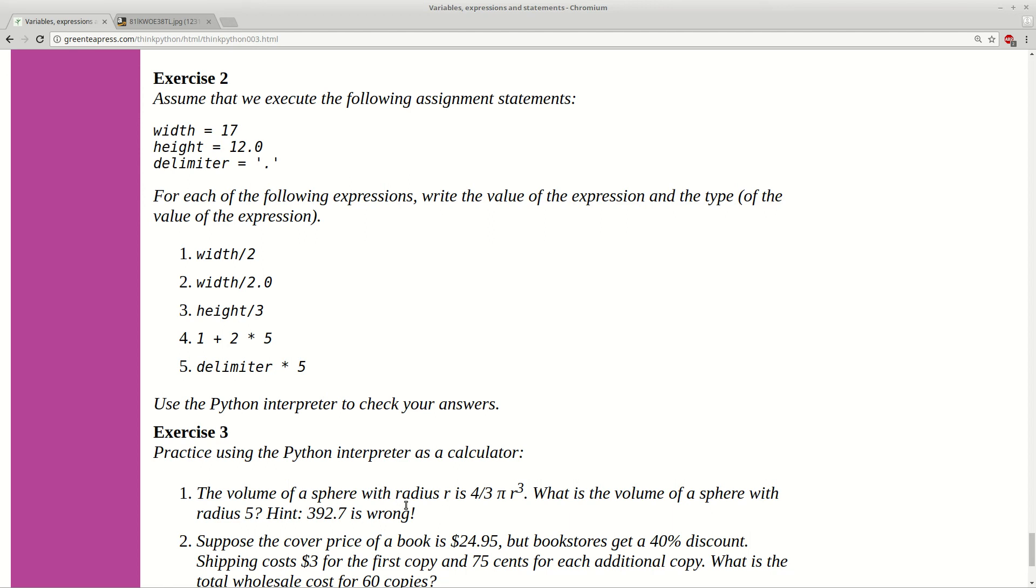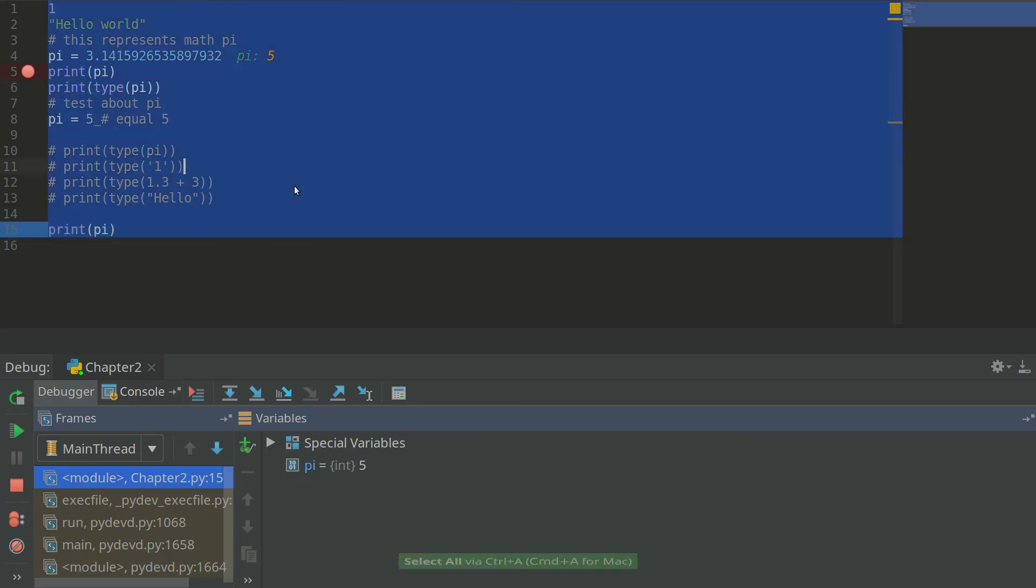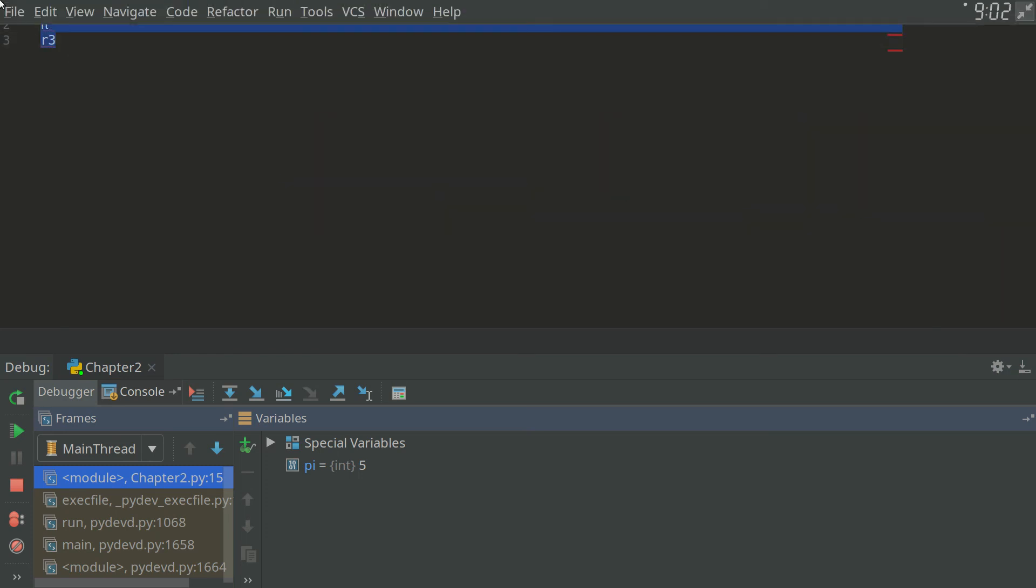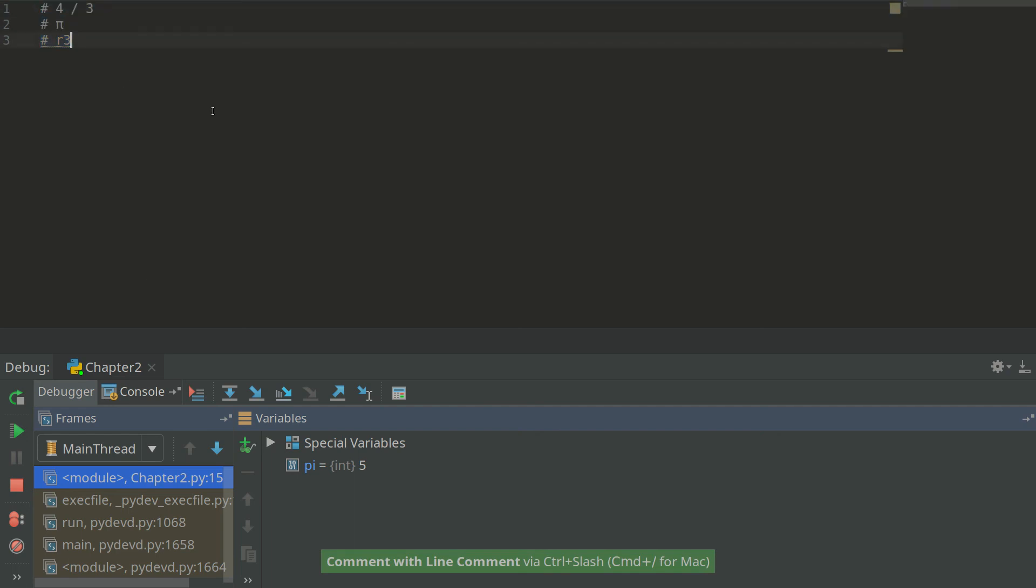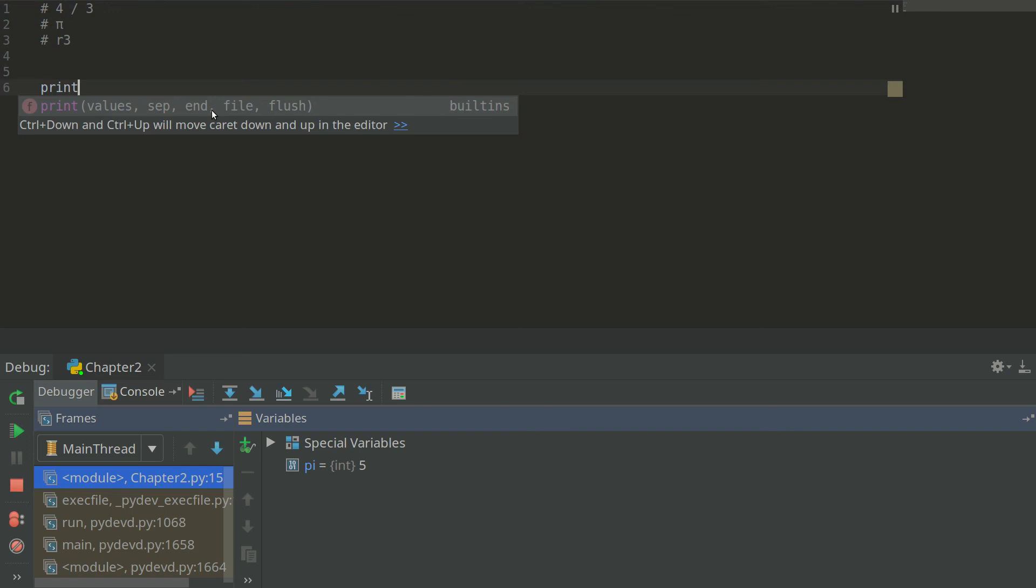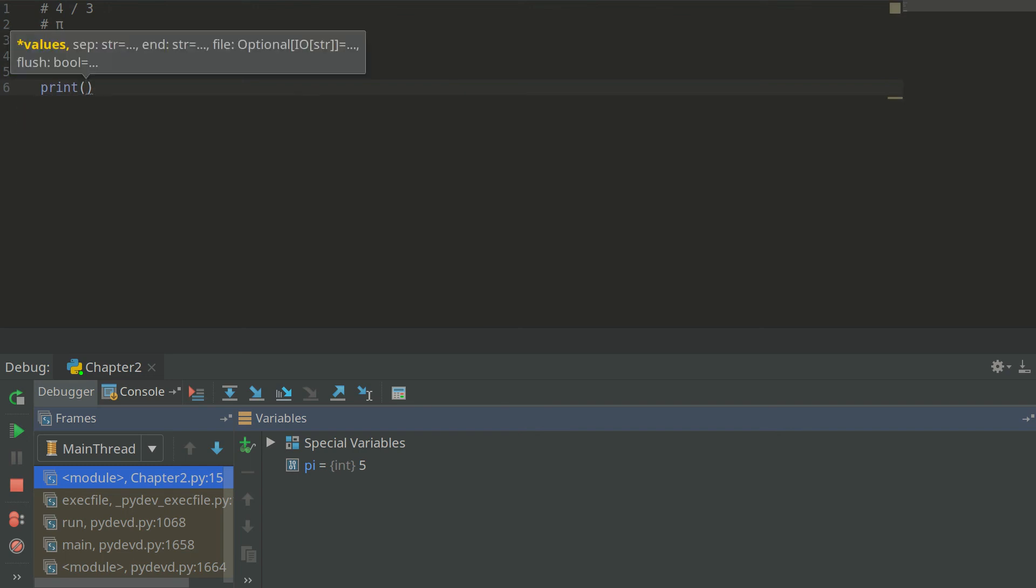So we can check the volume of a sphere with radius 5. So we need to represent this one, this expression. I will comment this. OK. So we need to print this formula. So we have 4 divided by 3.